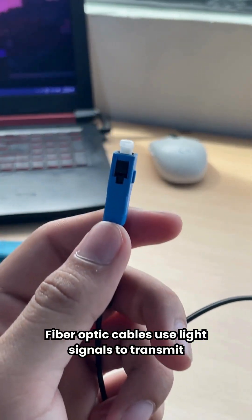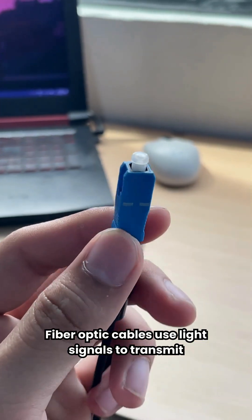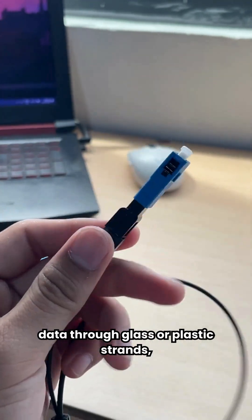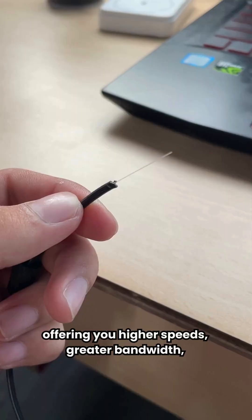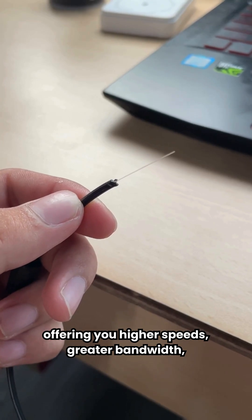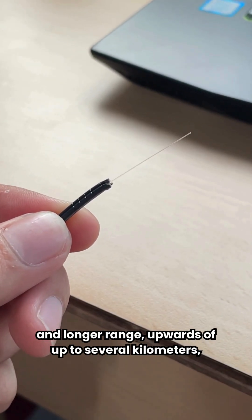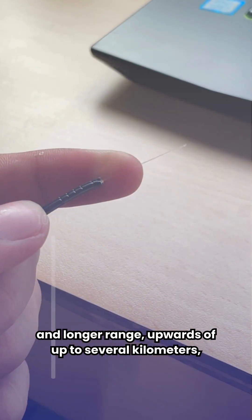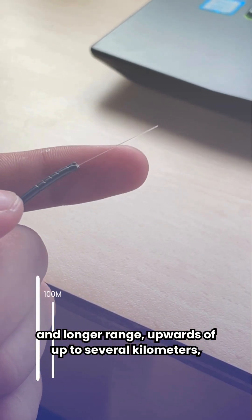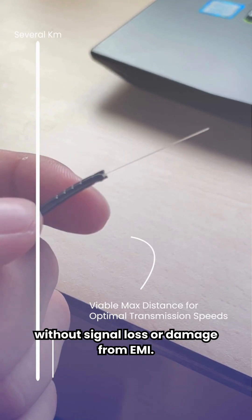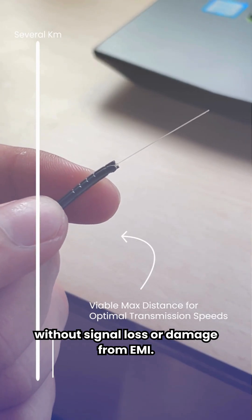Fiber optic cables use light signals to transmit data through glass or plastic strands, offering higher speeds, greater bandwidth, and longer range, upwards of several kilometers, without signal loss or damage from EMI.